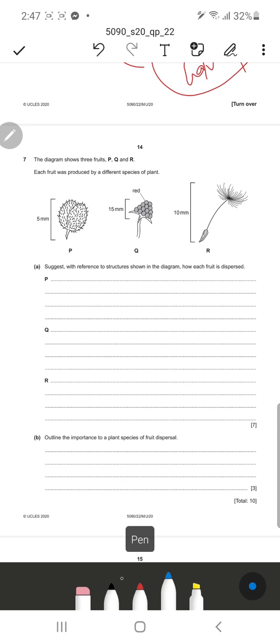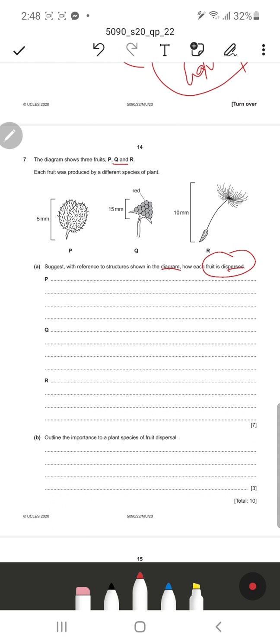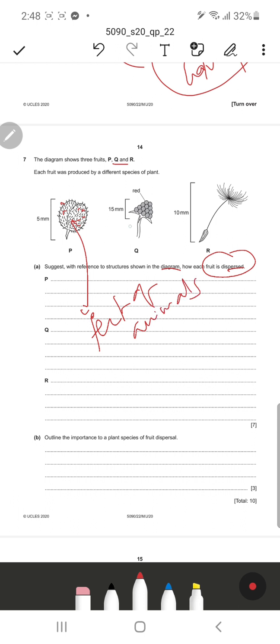The diagram shows fruits P, Q, and R, each produced by a different species of plant. The question asks, with reference to structures in the diagrams, how each fruit is dispersed. Fruit P has spikes and thorns, so it can easily get stuck in the feet or fur of animals. As a result, this is animal dispersal - the hooks or thorns stick to the legs of animals and the fruit gets detached and carried elsewhere away from the parent plant.